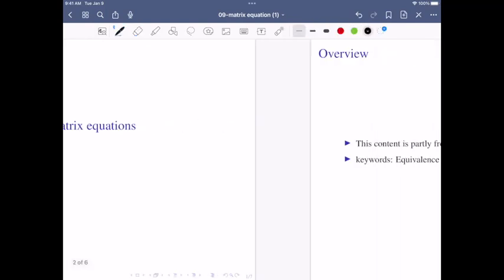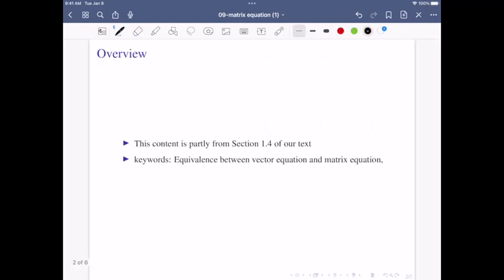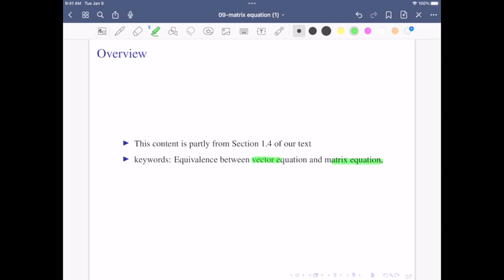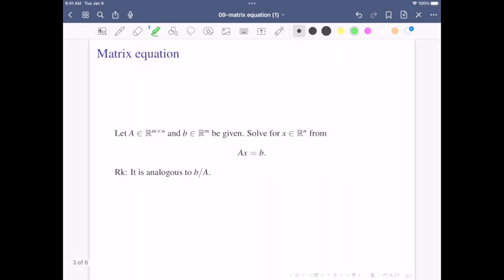Matrix equations. In this part we are going to discuss how to solve matrix equations, and we also want to discuss equivalence between vector equations and matrix equations. Here's the definition of a matrix equation. We are given a matrix A, which is n by n, and a column vector b. The matrix equation is given by Ax equals b.